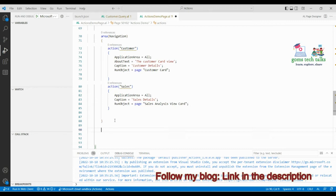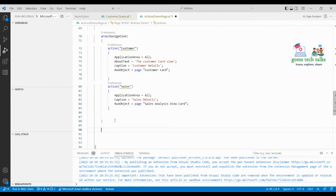For example, think of creating a new sales invoice. You can use the creation action to create a new document. So let's start writing it.